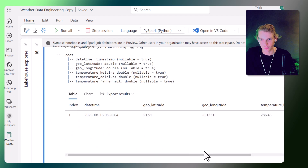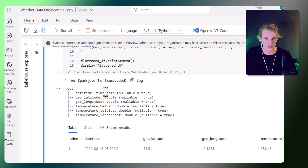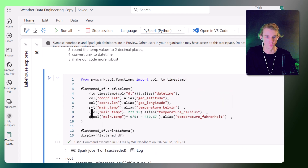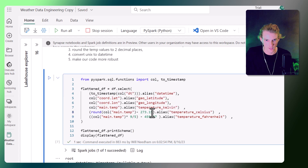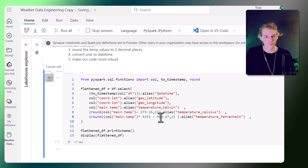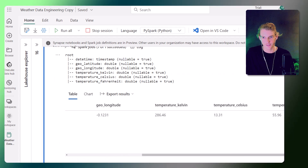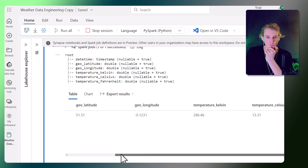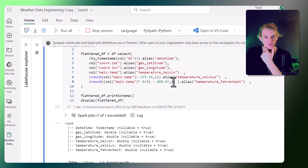We should also round these numbers because we don't need 10 decimal places. We wrap the expressions in round(), and round is a separate function we need to import as well. Running this again, now we've got temperature in Kelvin, Celsius rounded off, and Fahrenheit — along with our geo lat/longs and datetime.